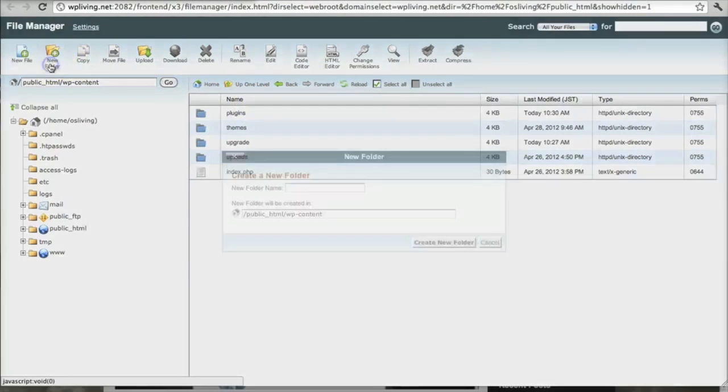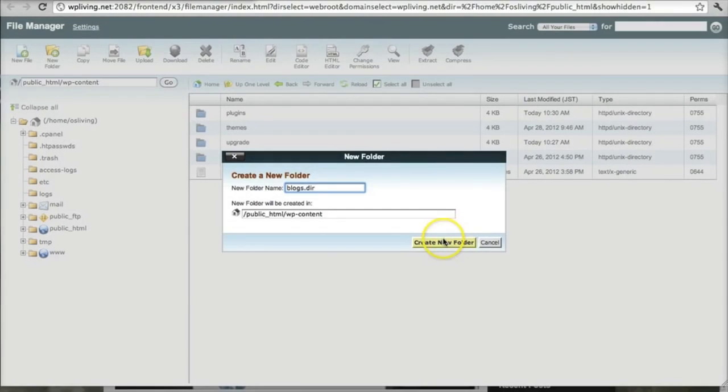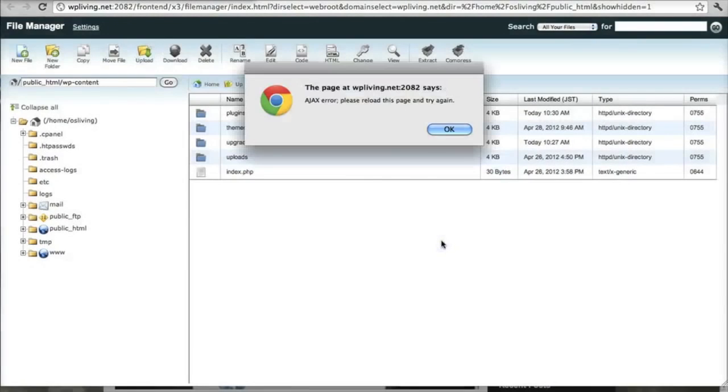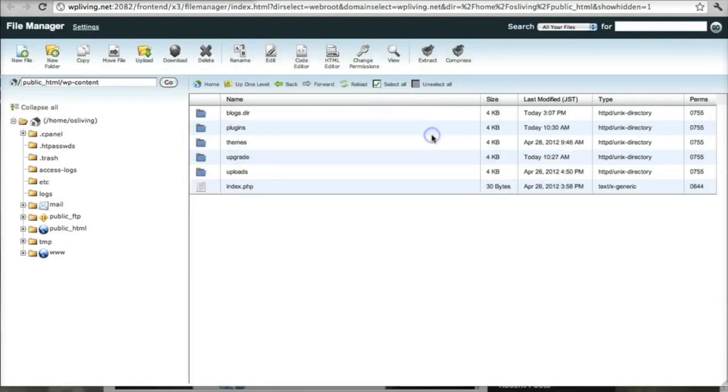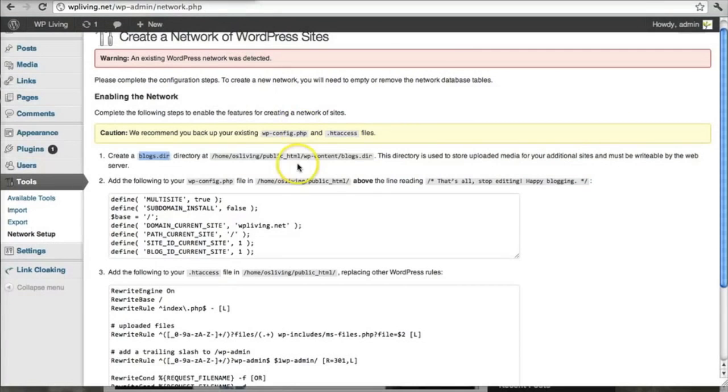It's in here. We're going to create one more folder. So we click on new folder. The name of it should be blogs.dir. And create new folder. And there it is, blogs.dir. And it should be the default settings. That's all fine. So that's step one is done. We can now go back to the admin panel and go on to step two.